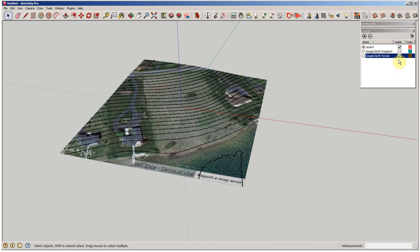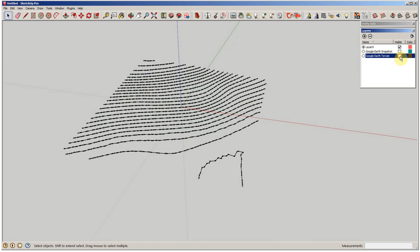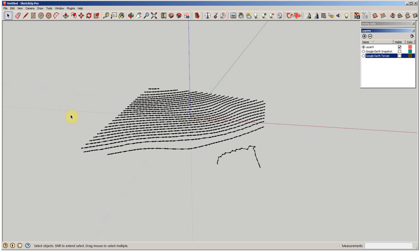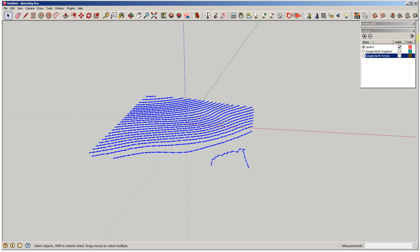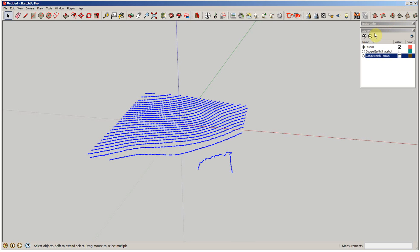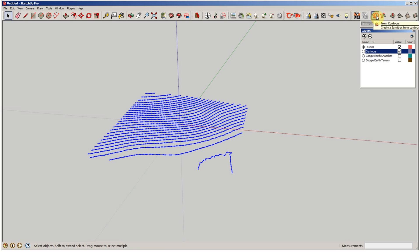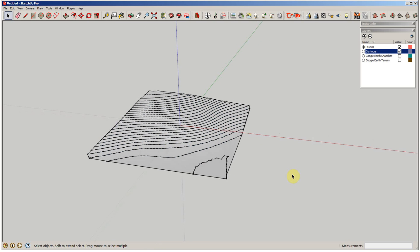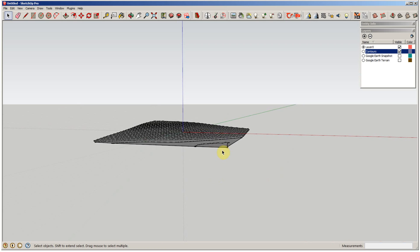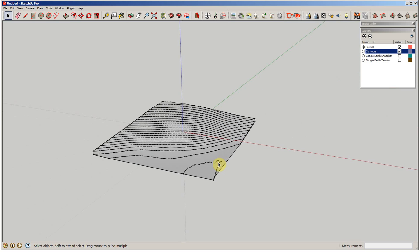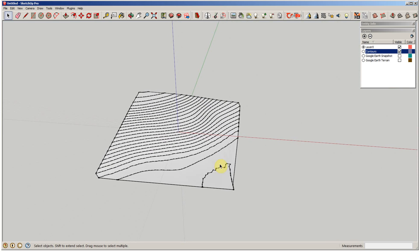So now if you cut off your terrain, you're going to see these contour lines, and what I'm going to do is select them all. I'm going to create a layer called contours so I can cut them off and on later and control their visibility. Go up to our sandbox tools and say from contours, and it's going to put a skin on there for us. Just like that. So there's your 3D site with contour lines.